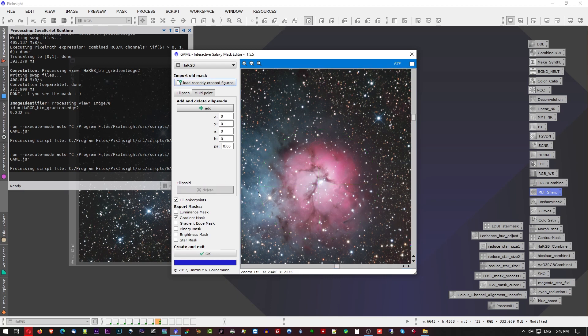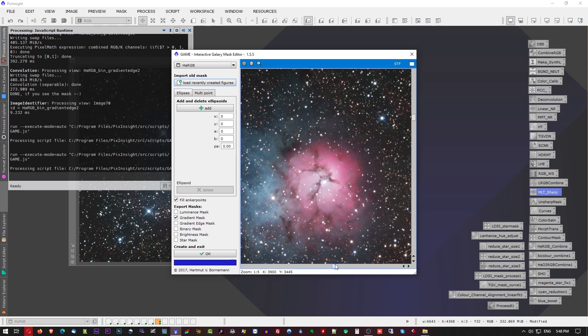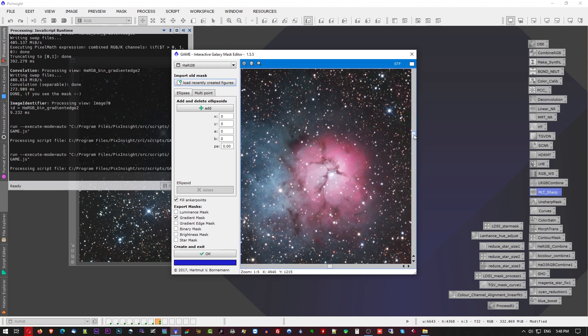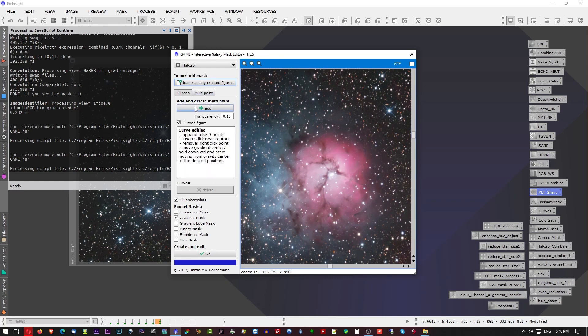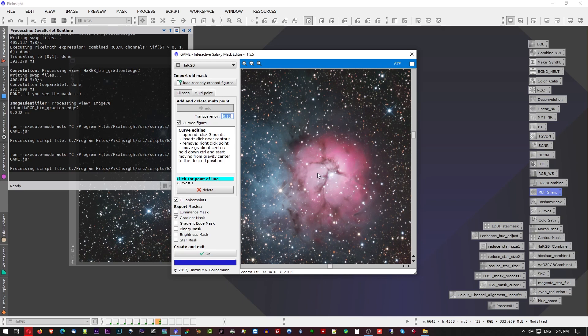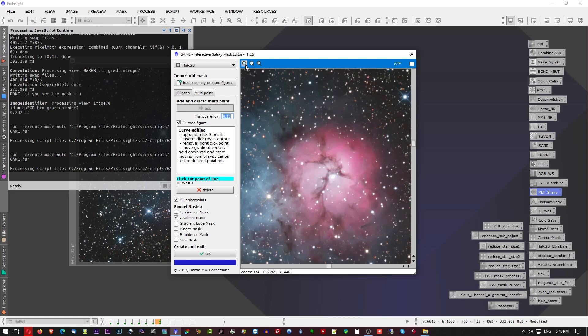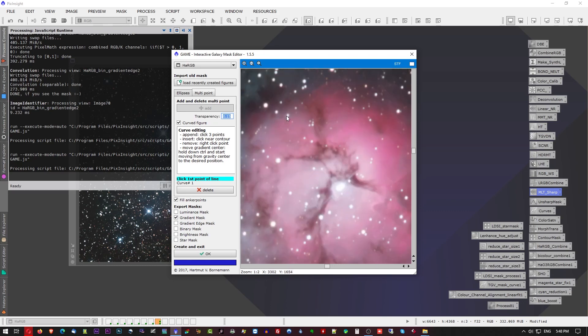But now they've added in another way that you can create masks and you can actually create a custom shape, basically because it's a multi-point mask. You select the multi-point tab and click add, and then you can effectively start creating a mask by clicking. Let's say that we want to work on this dark dust region that exists within the Trifid Nebula here, and I don't want to affect anything else in the image. I just want to focus on that. I'm going to zoom in a bit more because that's the area that we want to work on.